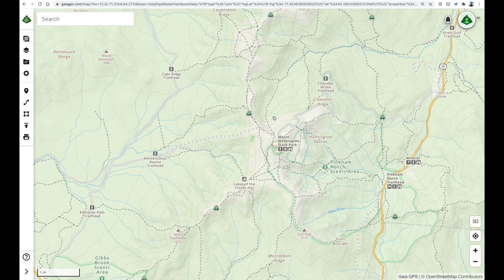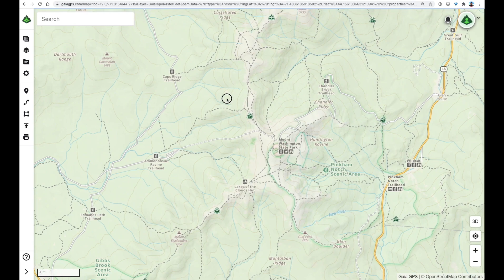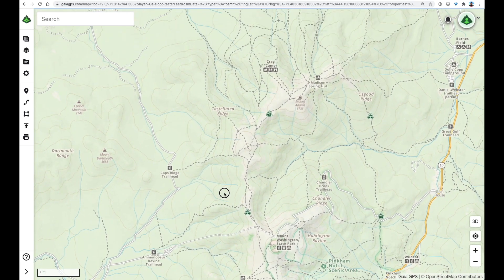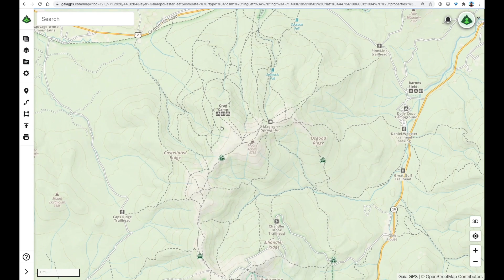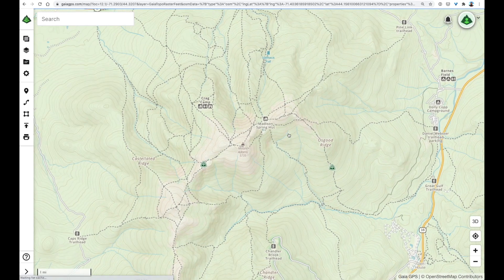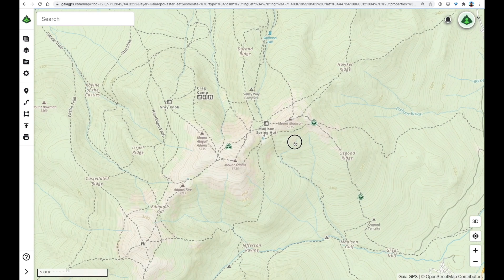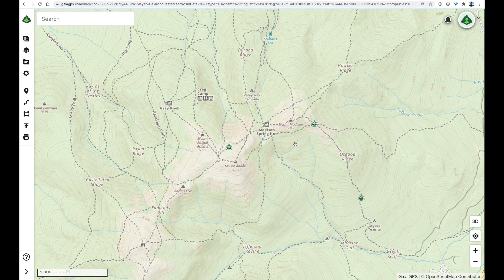To move the map around, click, hold, drag, and release. This is looking familiar — this is where I plan to hike, in the Northern Presidentials.